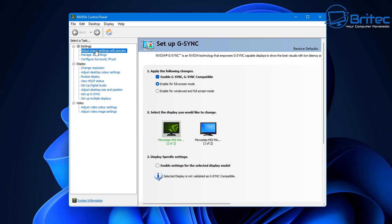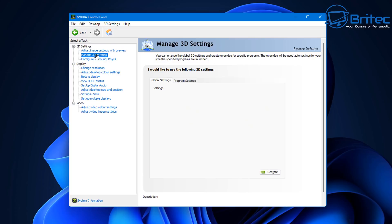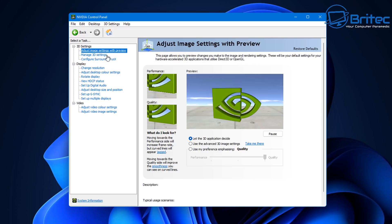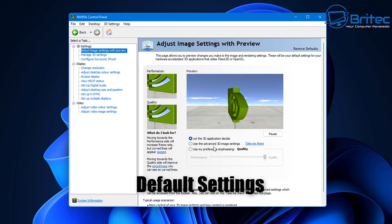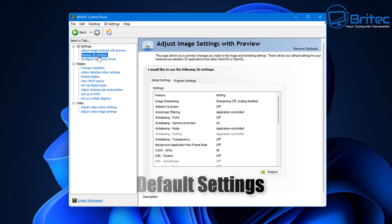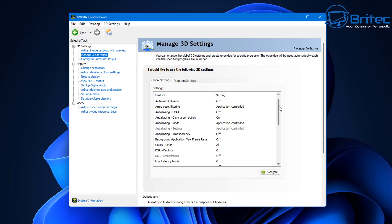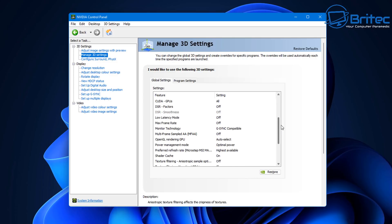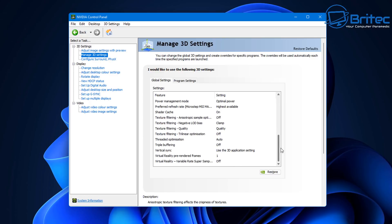So first off, let's have a look at the NVIDIA control panel. When you install your graphics drivers, they will be set to default settings just like this. So once it's all installed, you can open up the control panel and adjust the 3D settings, which is adjusting the image settings for your preview.